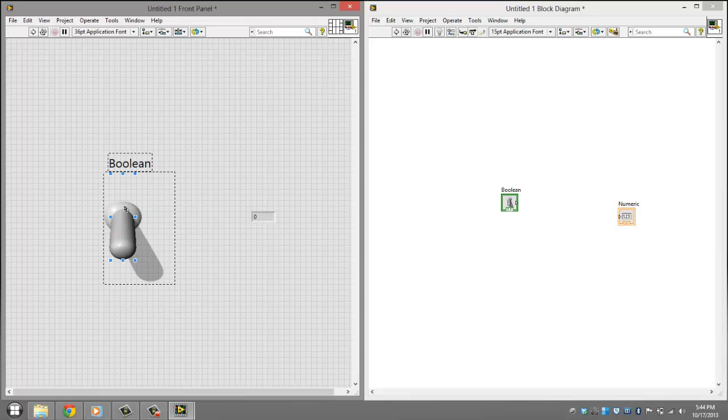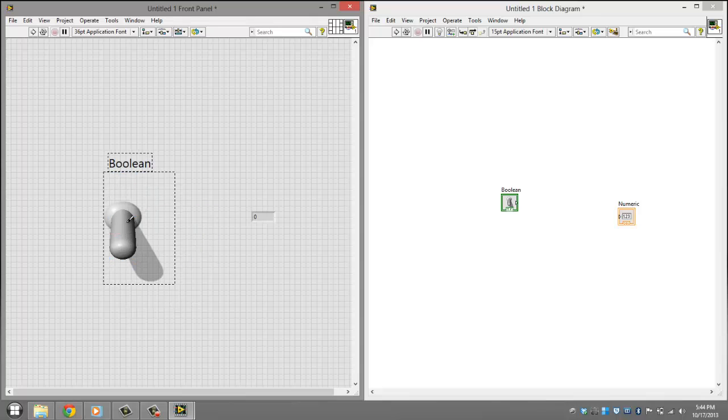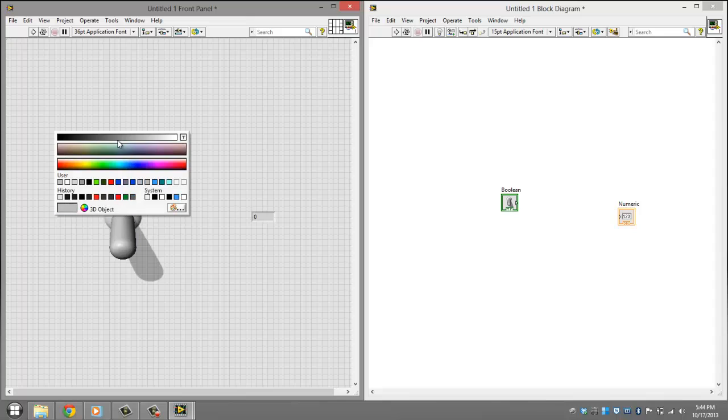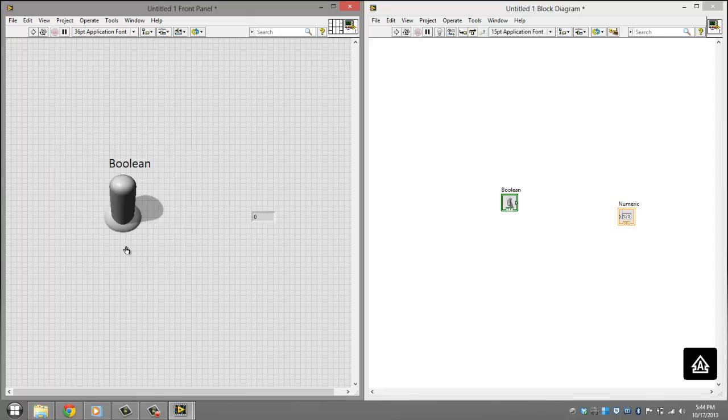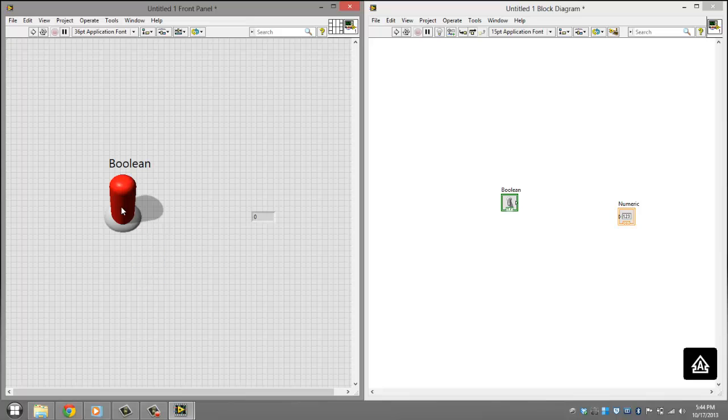Alright, and then you want to change the color of this to be red, like that. And then click the hand tool to click it. And then change the color again to red.